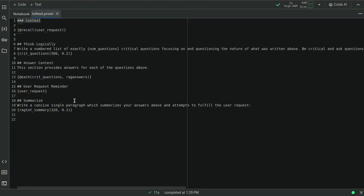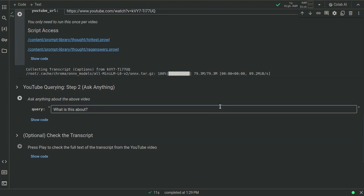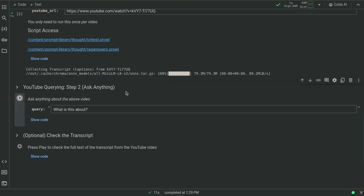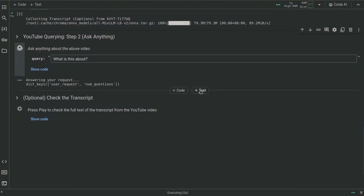We can just directly access them. This is the script. I won't go over this too much because I wanted this video to be a short one just about how to use this cool little thing. So I ran that already, right? Now I can ask it anything about the video.